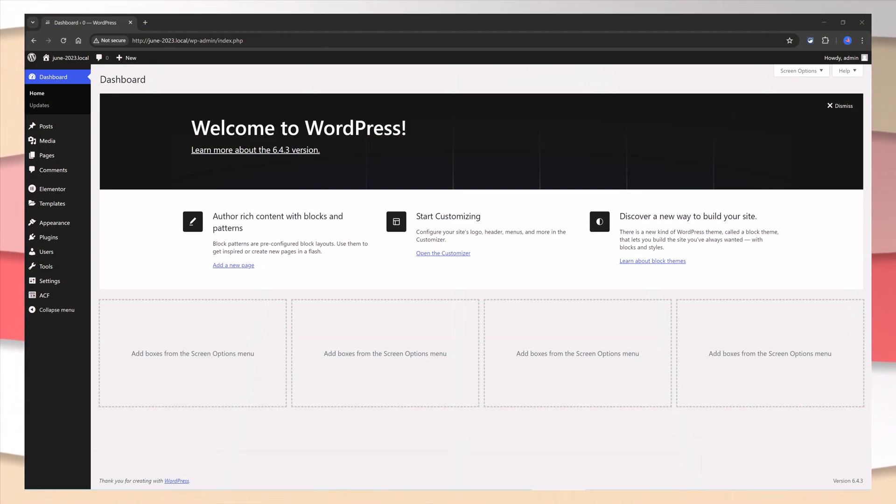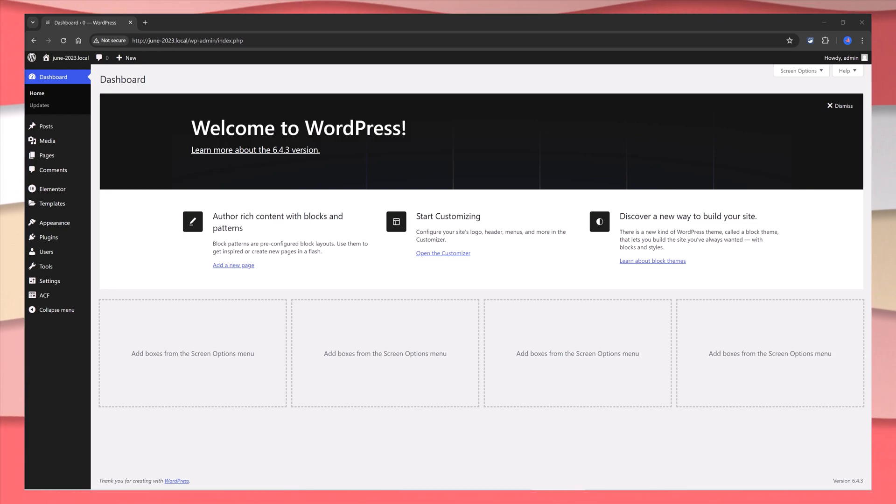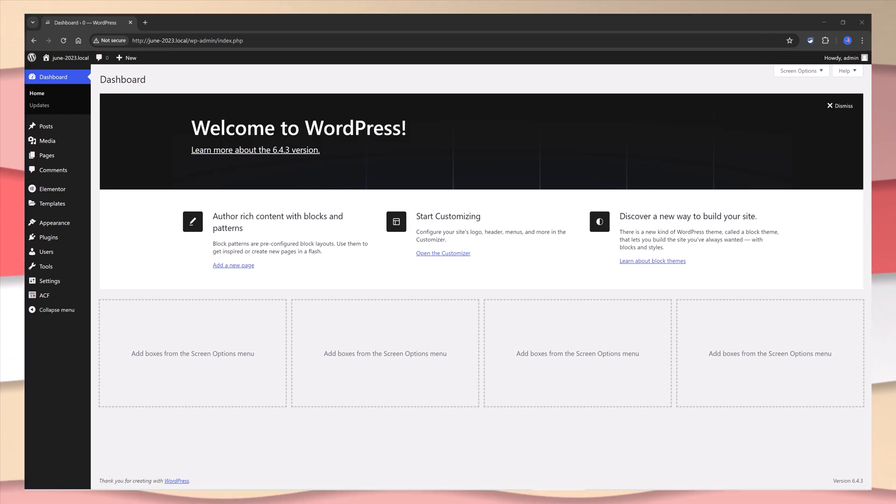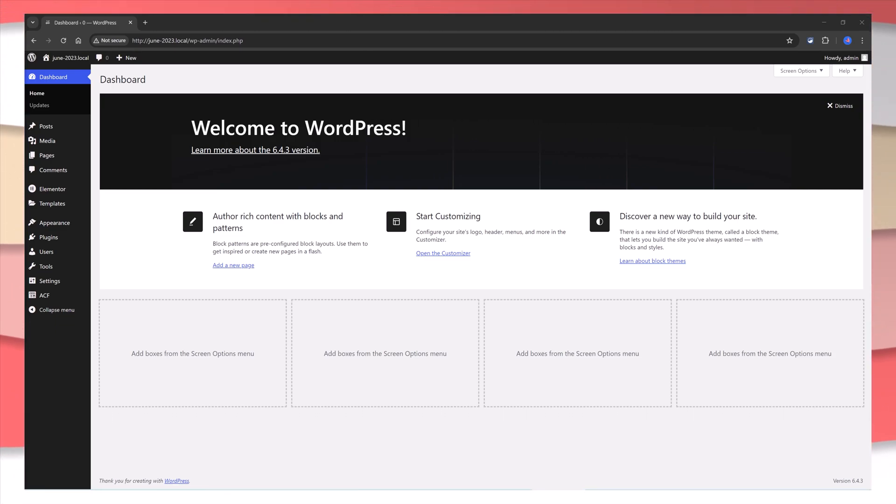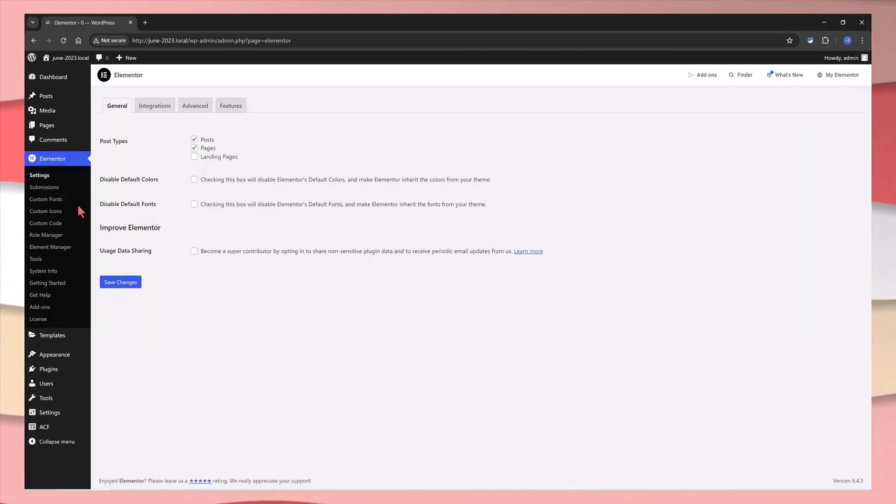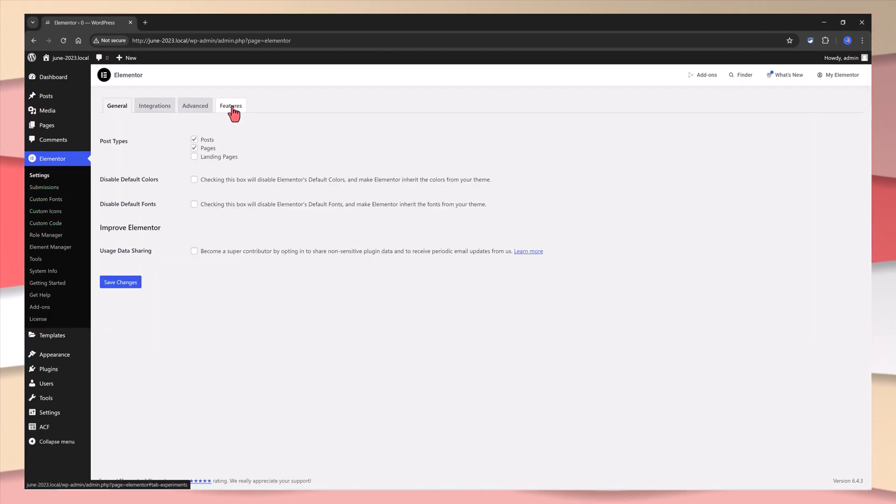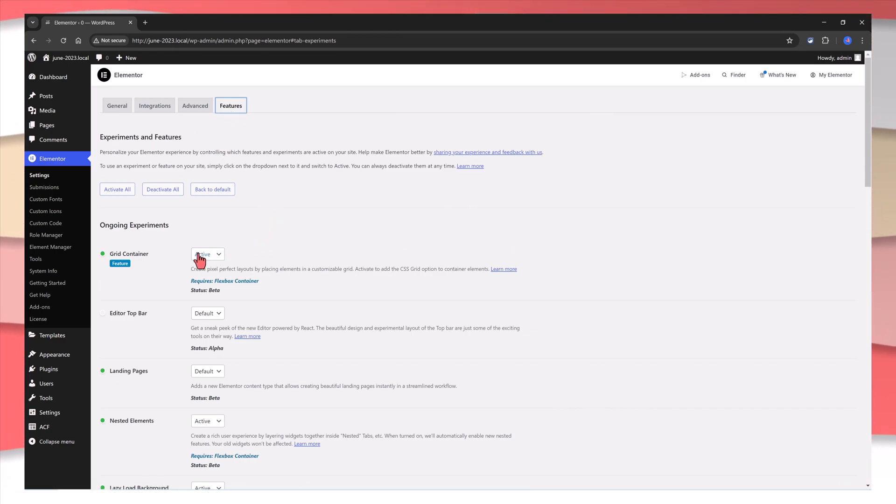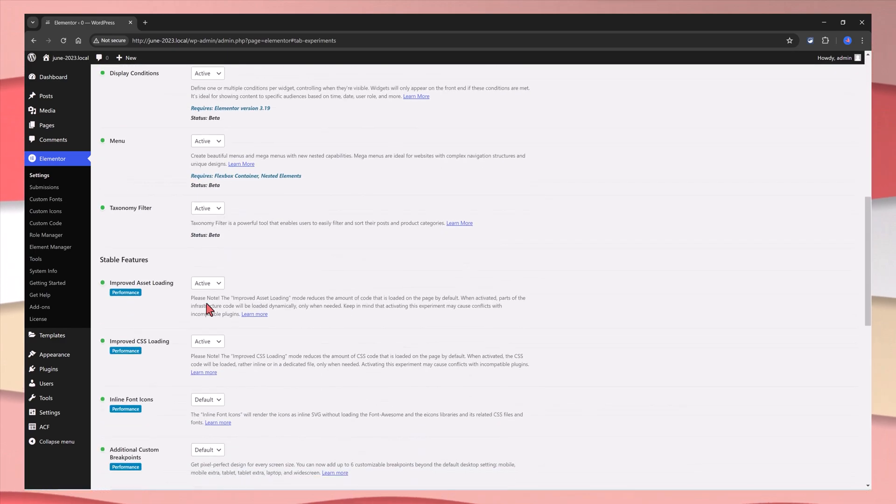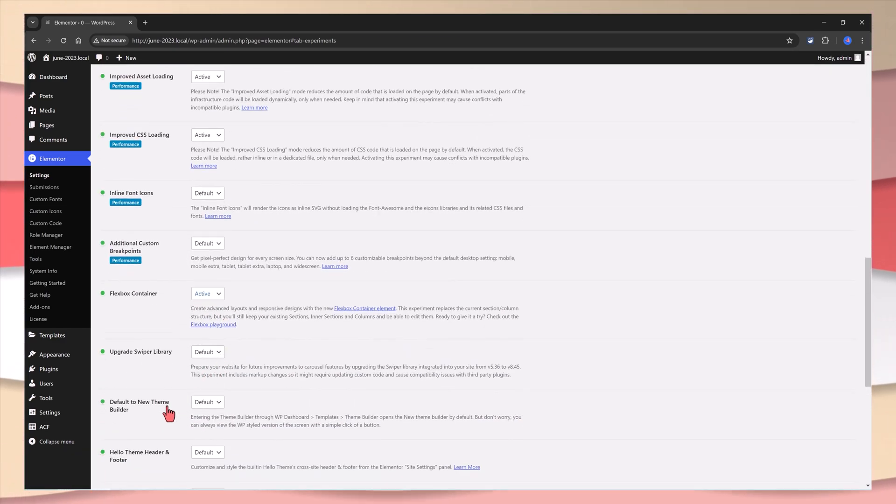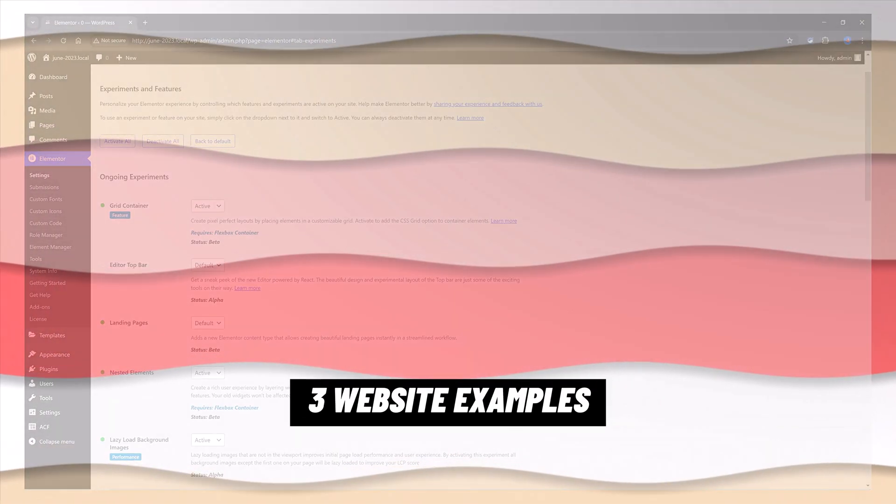As of the time of this video recording, Elementor Grid Container Pro feature requires two things: to activate the Flexbox container and obviously the grid container itself. To enable these ongoing experiments, simply head over to Elementor Settings from your WordPress dashboard. Choose the Features tab and then enable or activate the grid container and the Flexbox container. Don't forget to save the changes.